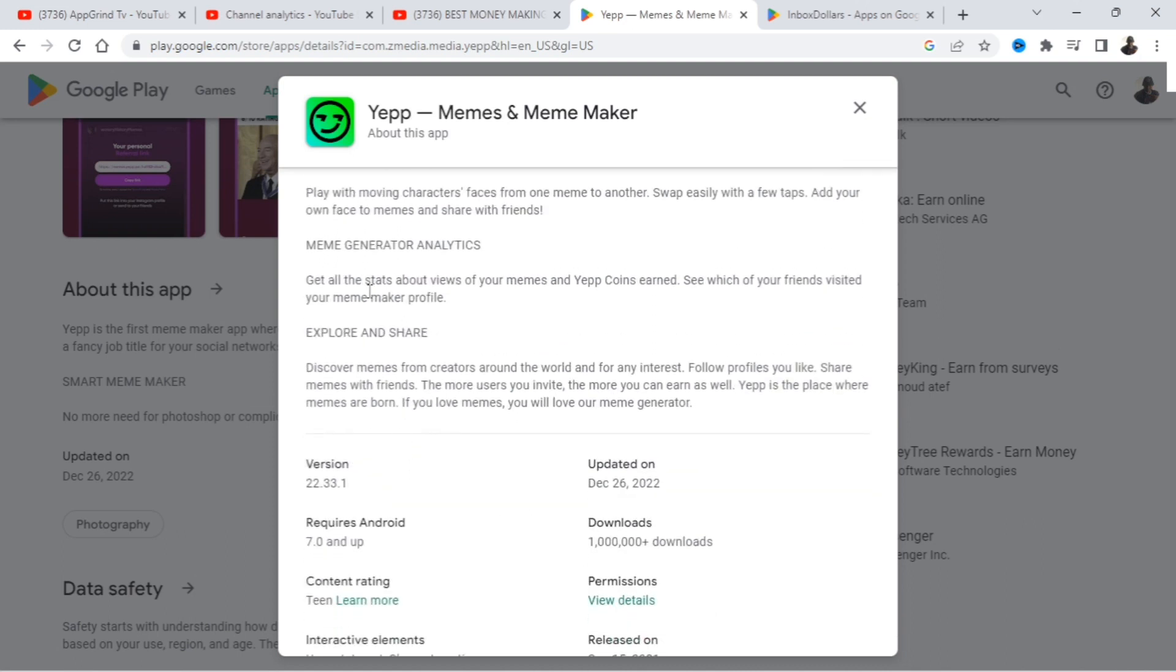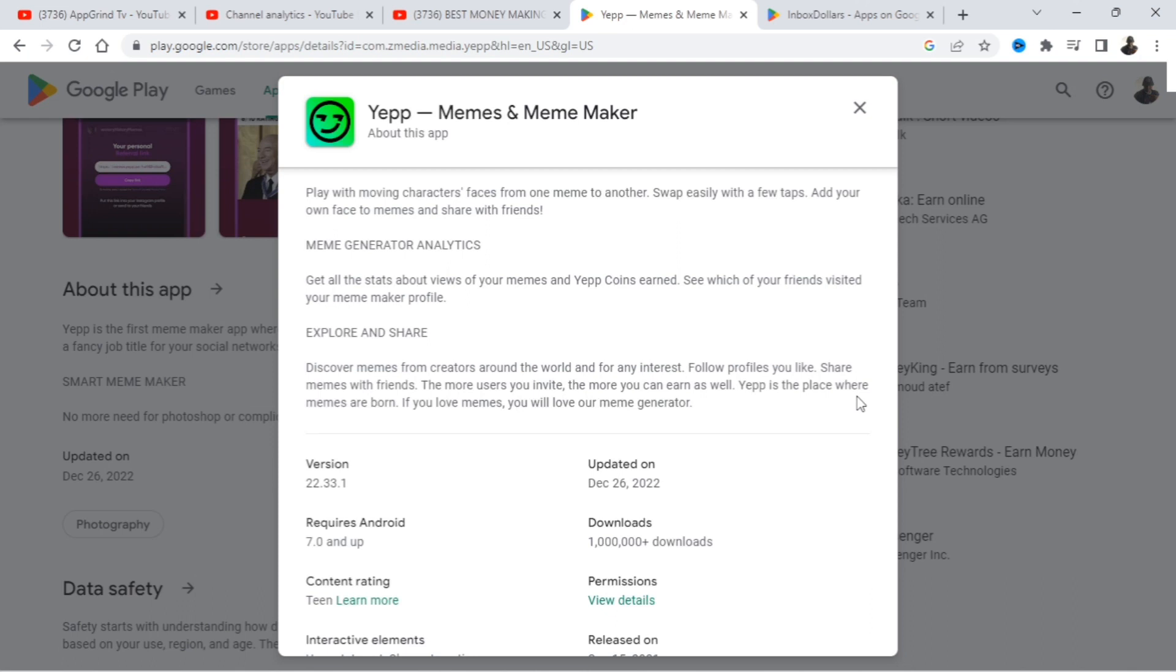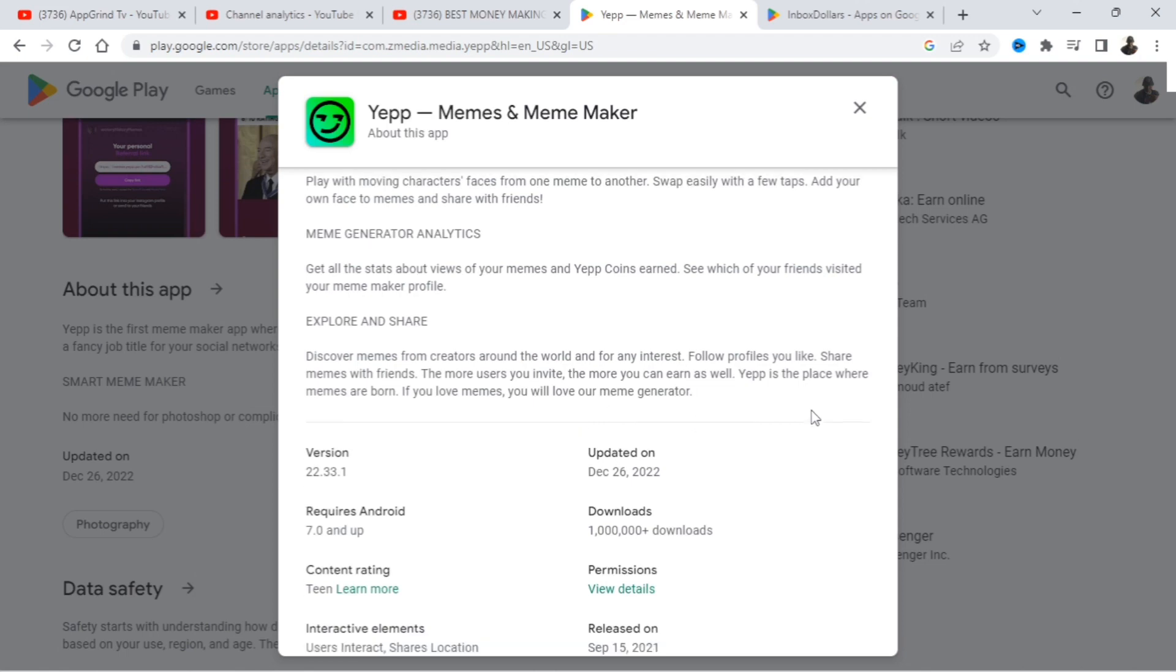And they have a meme face swapper. Then they have a meme generator analytics. And you're able to explore and share. So just discover memes from creators around the world and for any interest. Follow profiles you like, share memes with friends. The more users you invite, the more you can earn as well. So Yep is the place where memes are born. If you love memes, you will love our meme generator.